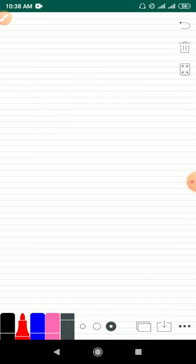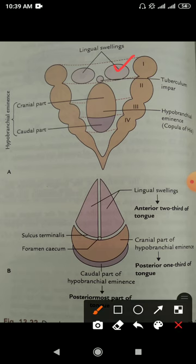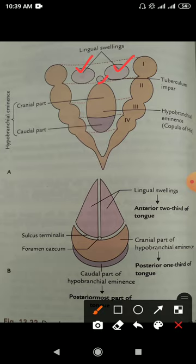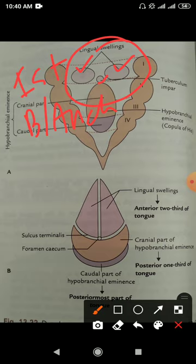Now we will move to the developmental source — how tongue development occurs. There are two lateral lingual swellings and one median lingual swelling known as the tuberculum impar. From these three swellings, the anterior two-thirds of the tongue is developed. This lingual swelling comes from the first branchial arch.